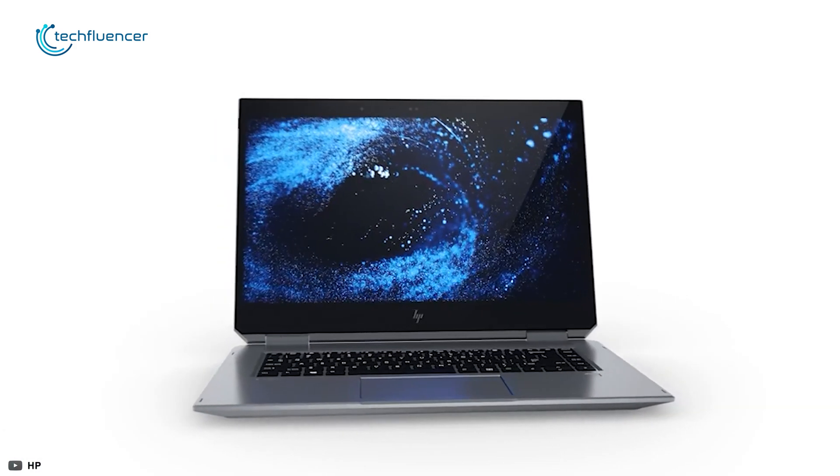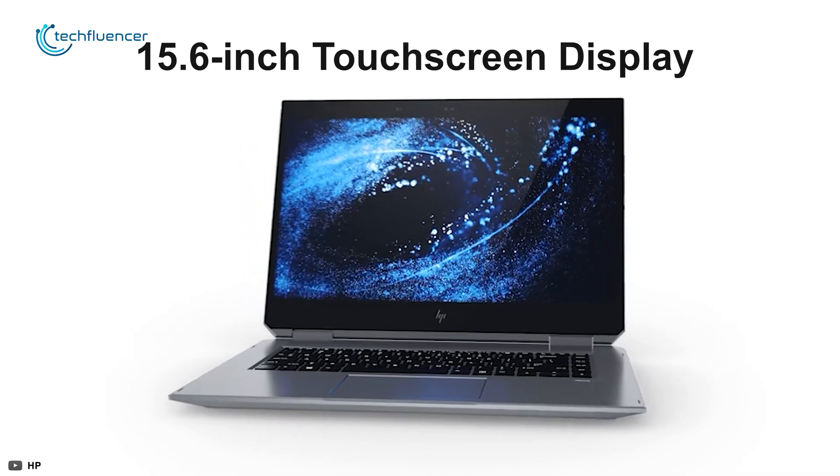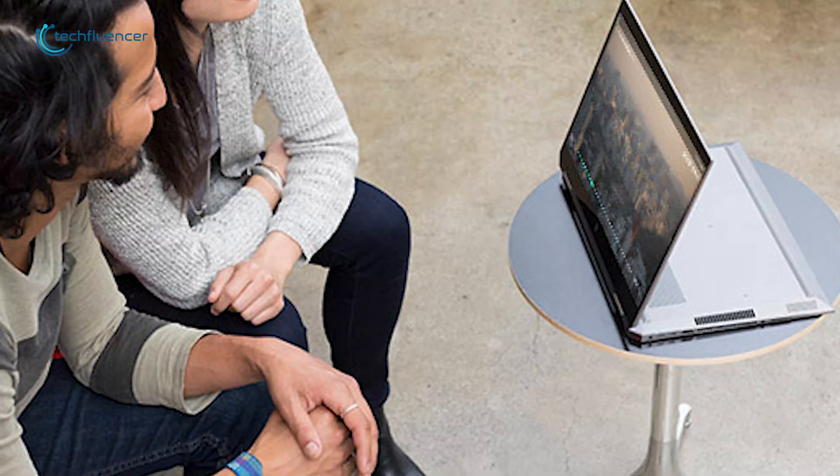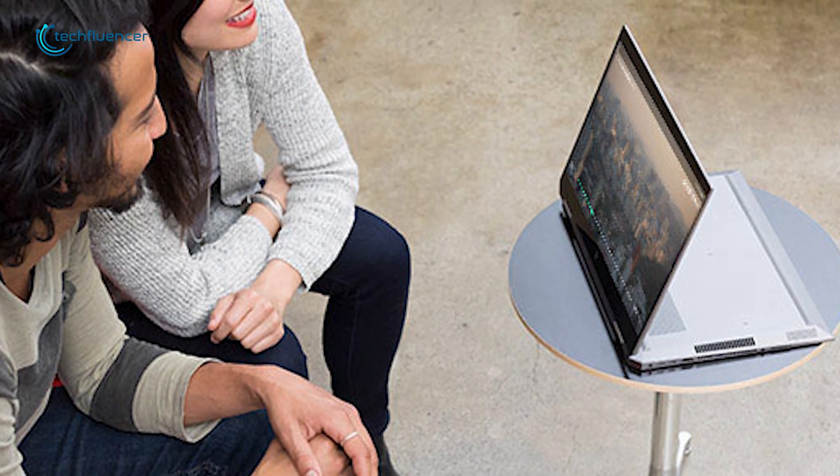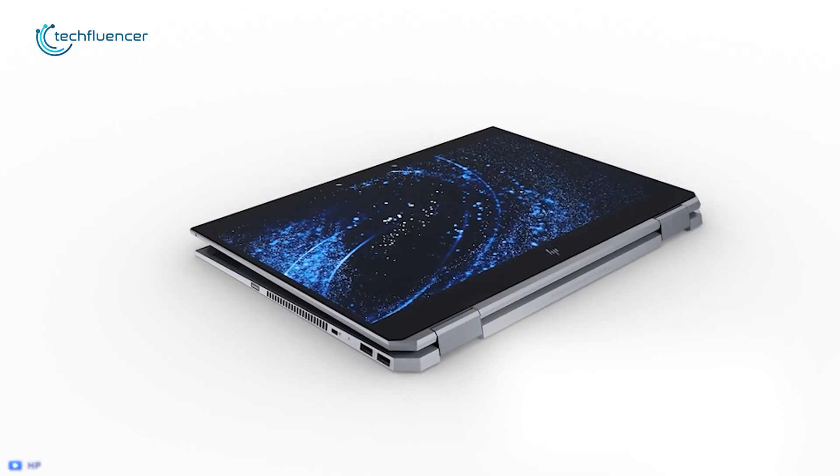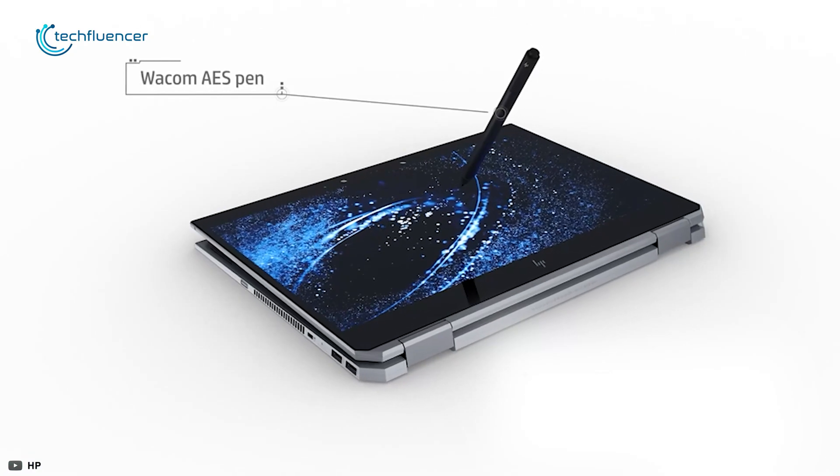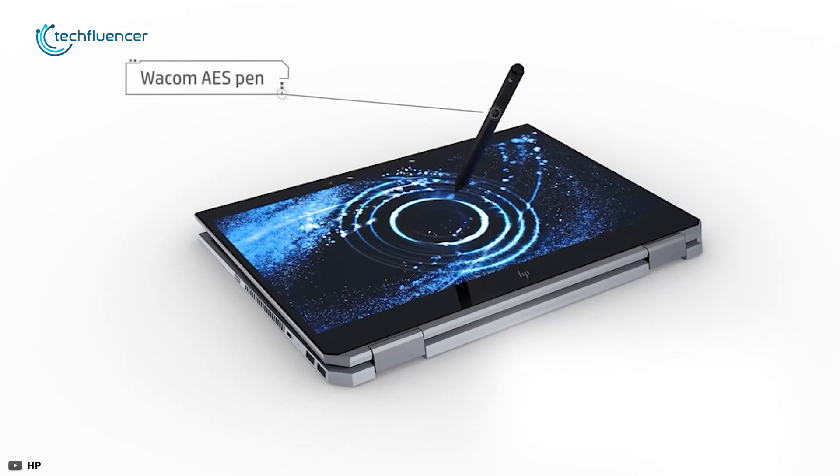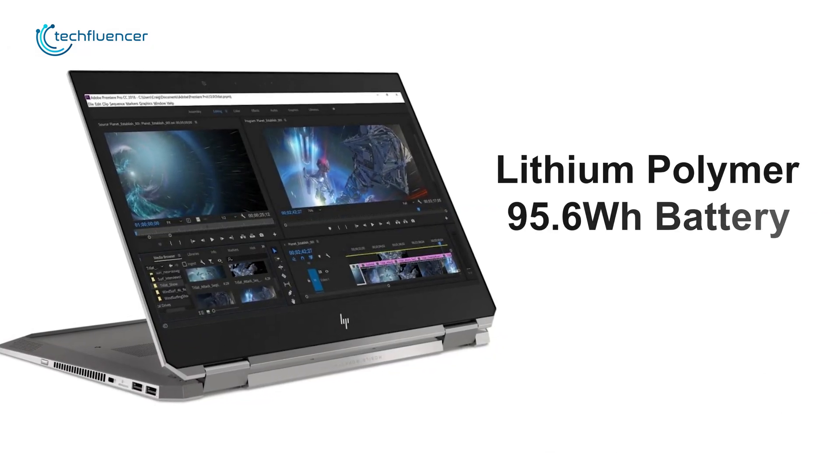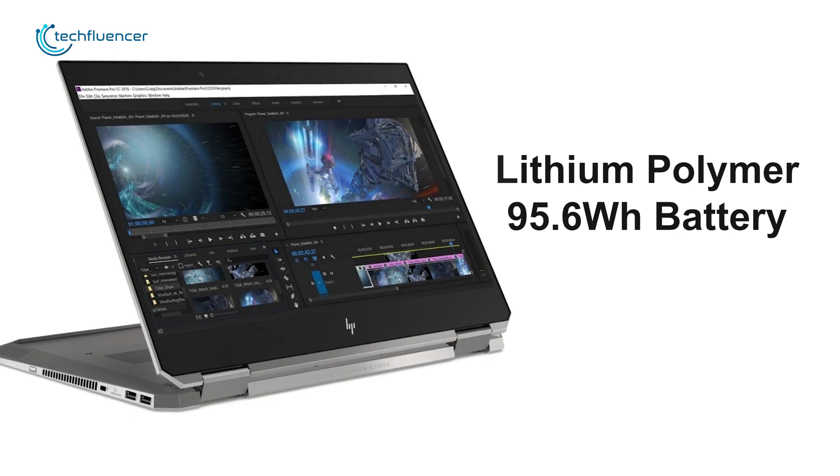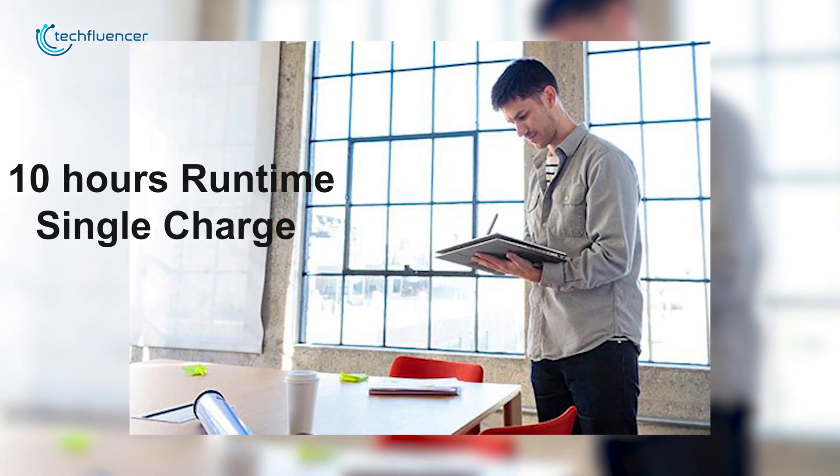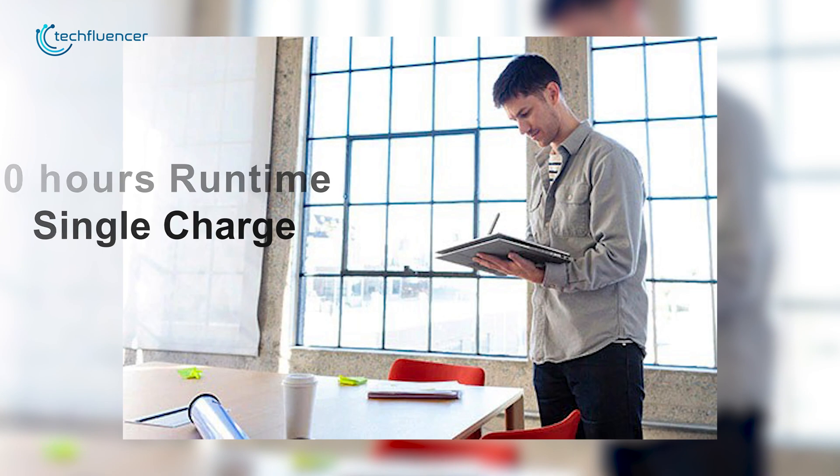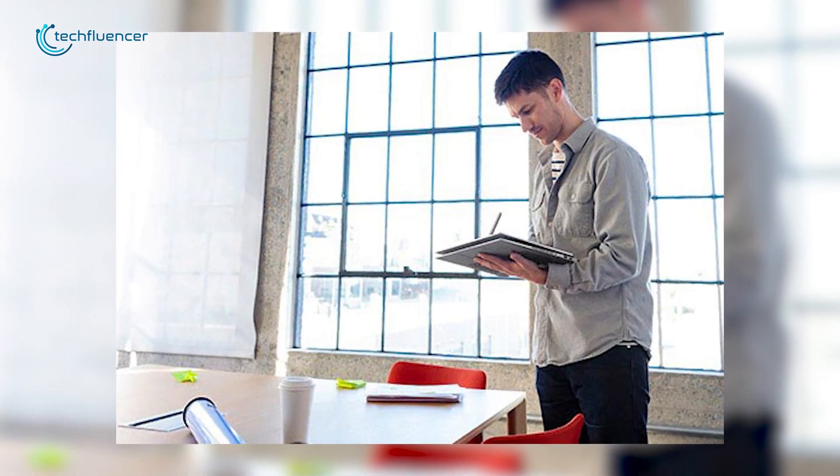HP ZBook has a stunning glossy 15.6-inch touchscreen display so that you can enjoy the 4K videos and work in a fantastic working space and with its Wacom AES pen, it gives you to work more creatively. This armed beast has a lithium-polymer 95.6Wh battery, which can last more than 10 hours on a single charge, so you don't have to worry about charging it while working.